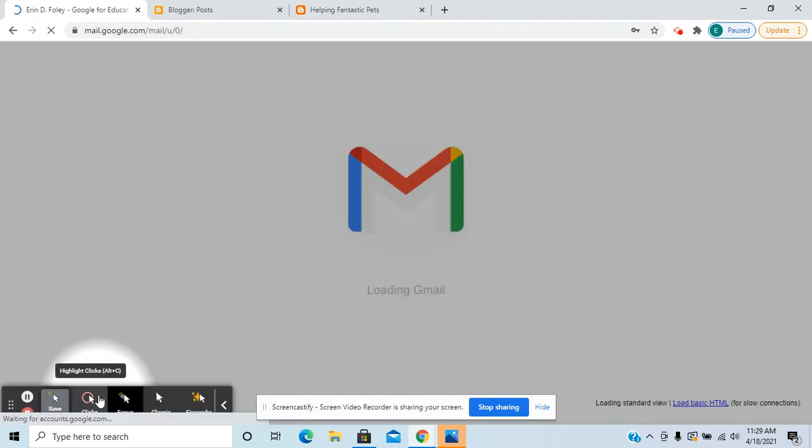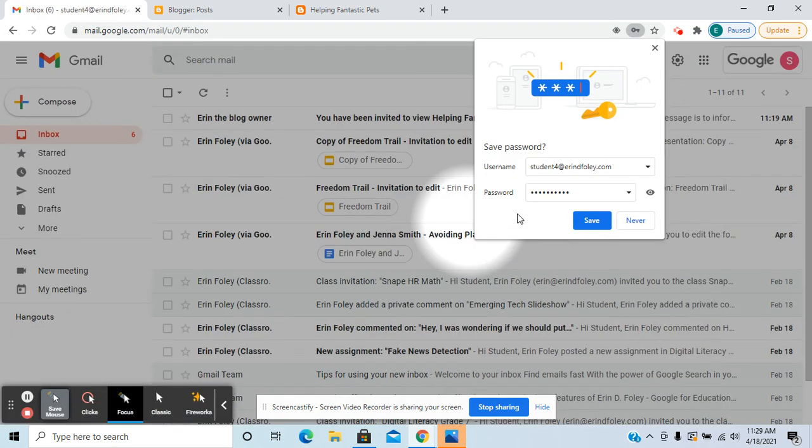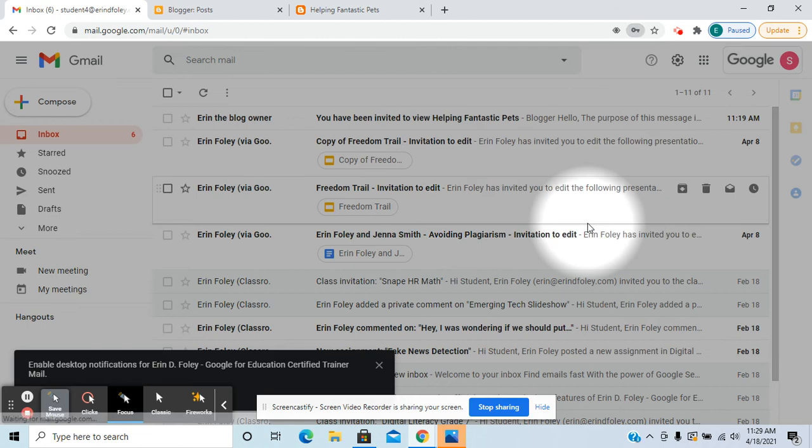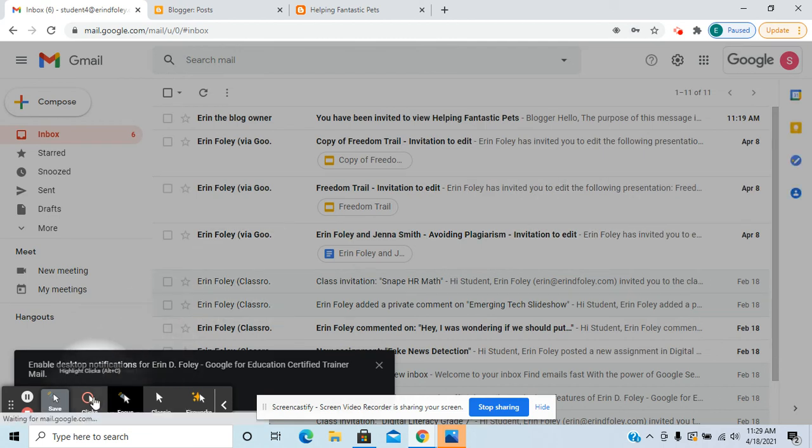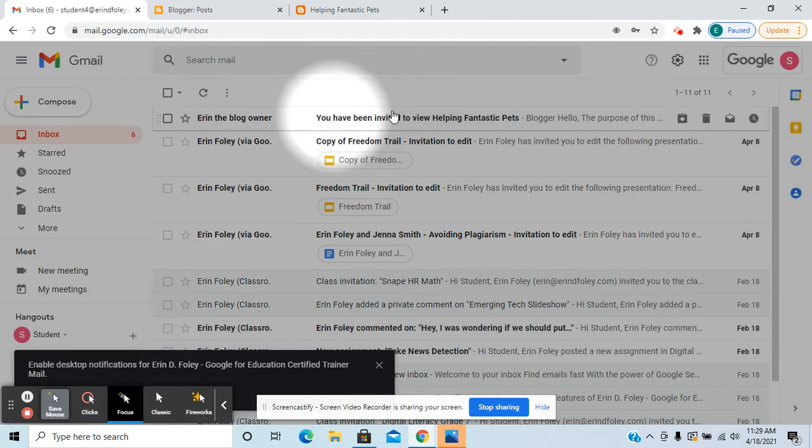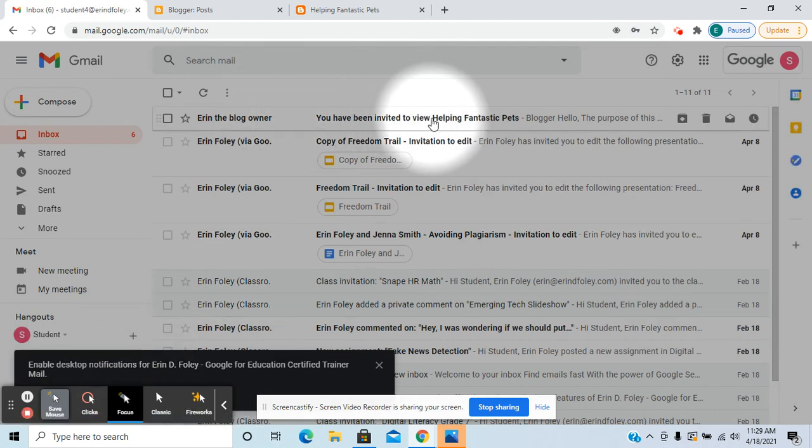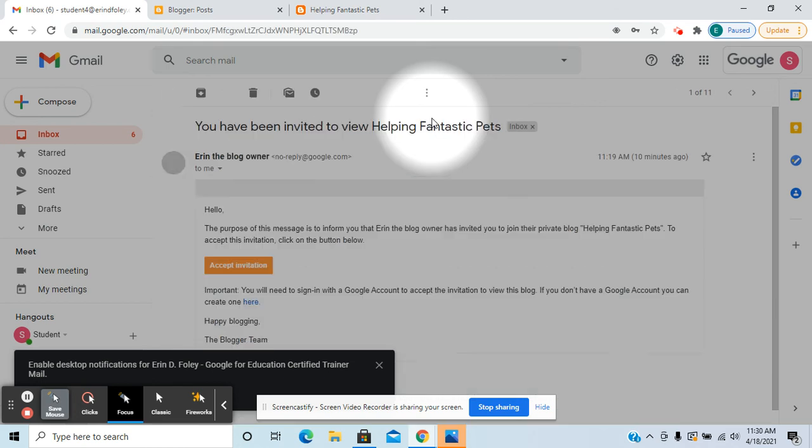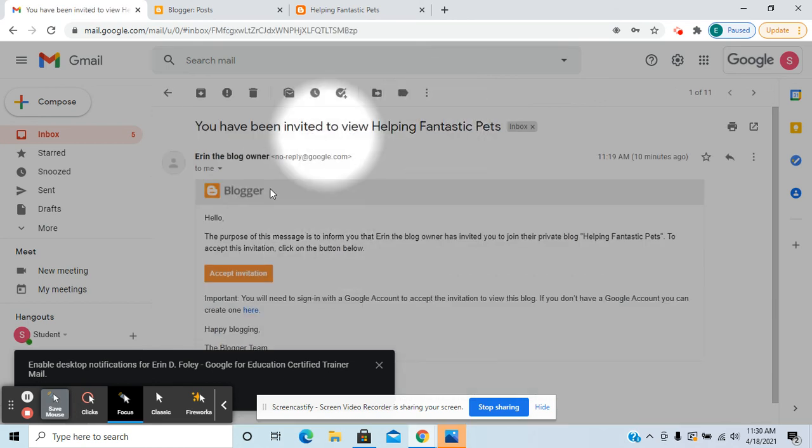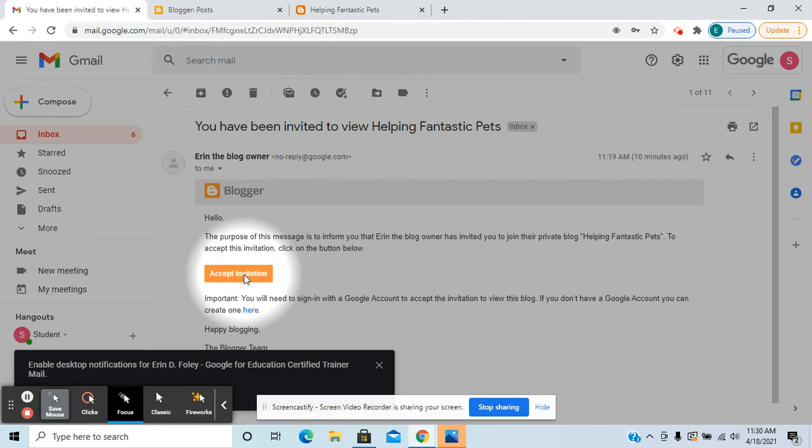Okay, so this is the point of view of somebody who was invited to be a reader. They will see 'you've been invited to view' as opposed to being invited to be able to be an author.